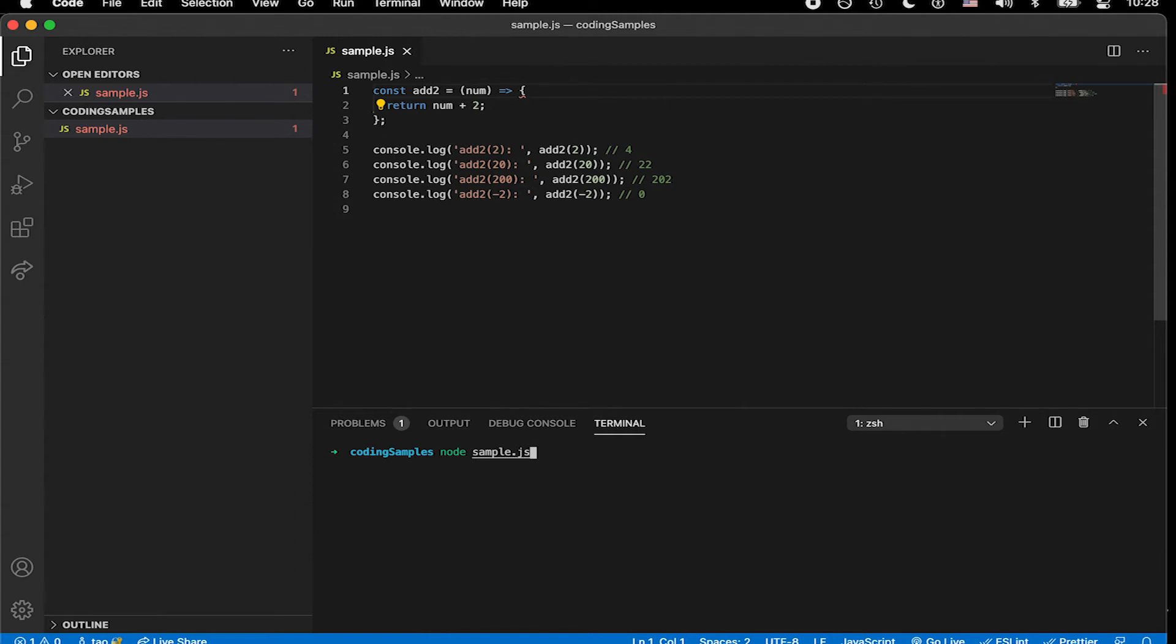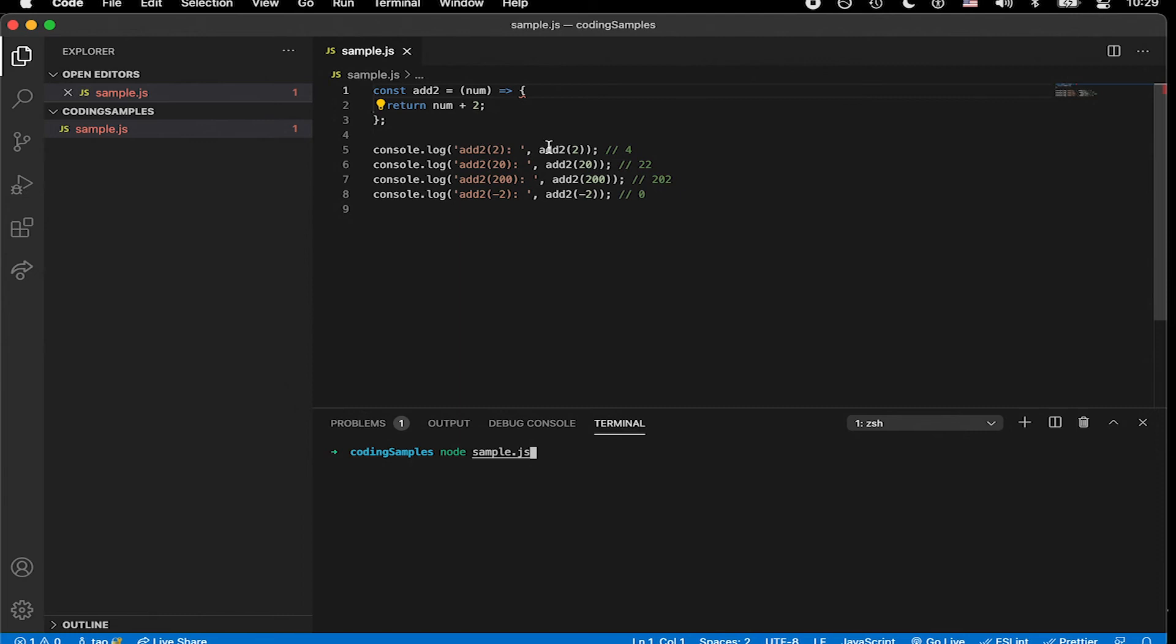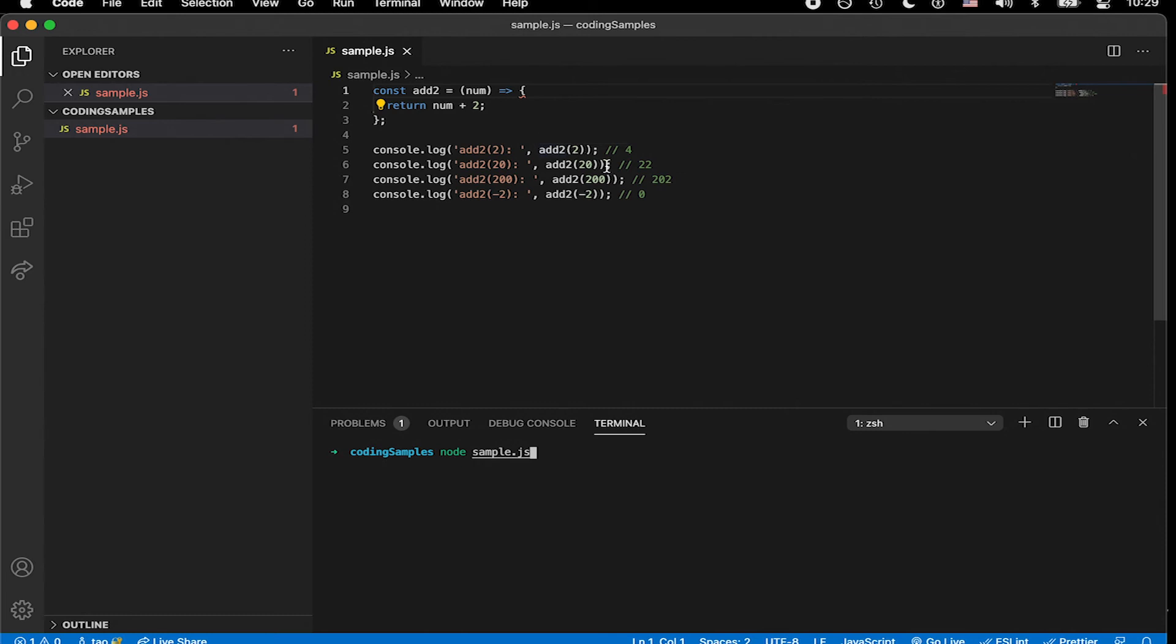And what we expect is to have this constant declaration here of add two take whatever input, whatever argument we're passing in and then return the evaluated result of num plus two. Here we have some console logs with labels and then the invocation of this function declaration with the arguments of 220, 200 and negative two. And on the right here, you should see what I presume they will look like.